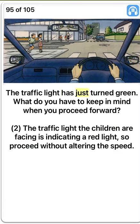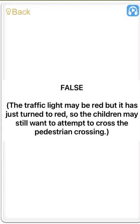The traffic light has just turned green. What do you have to keep in mind when you proceed forward? Two. The traffic light the children are facing is indicating a red light, so proceed without altering the speed. False. The traffic light may be red but it has just turned to red, so the children may still want to attempt to cross the pedestrian crossing.